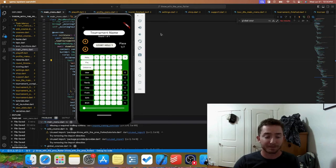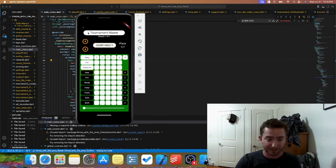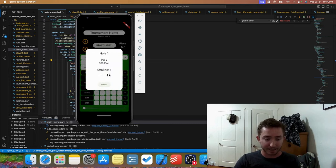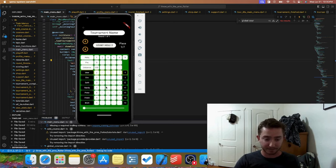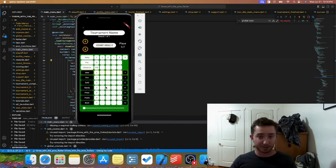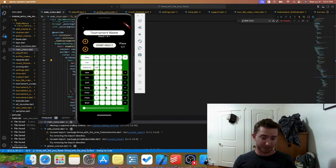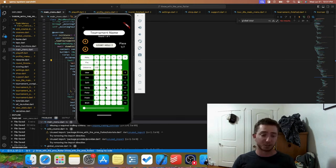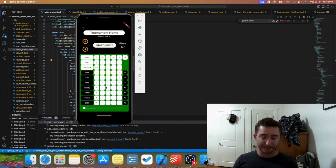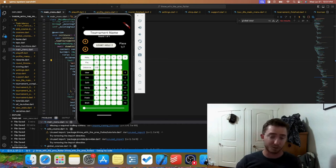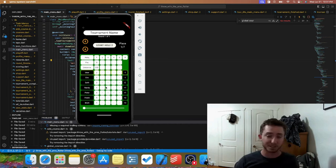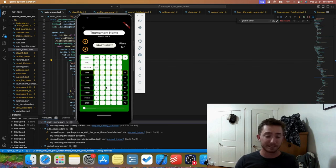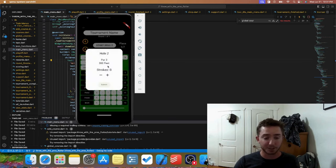So this is our tournament. Obviously there's some placeholders right now, but this is how Throw with the Pros is going to work. You're going to play a normal round at your course that you selected, and the AI is going to perform based on the course that you selected as well as the division and tier that you picked.